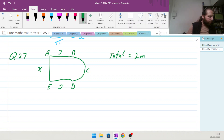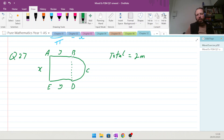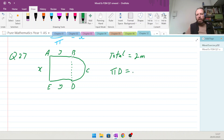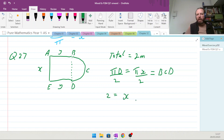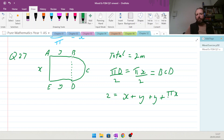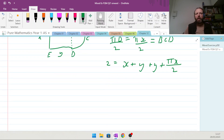Find an expression for y in terms of x. The perimeter of the semicircle BCD is π times the diameter x, divided by 2, giving πx/2. For the complete perimeter: 2 equals x plus y plus y plus πx/2.